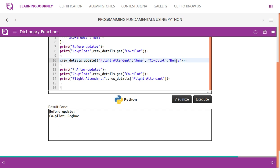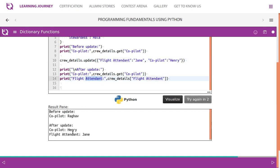...is added and updated as Henry. Now we are printing copilot and flight attendant details after update. So this is before update and this is after update.